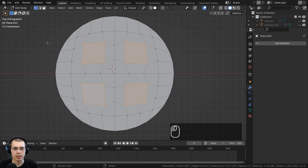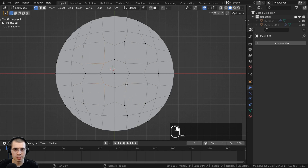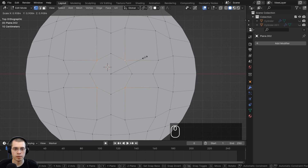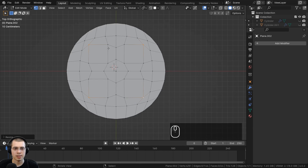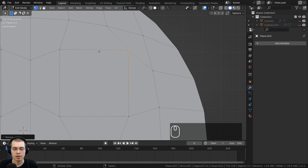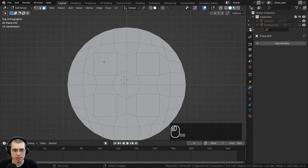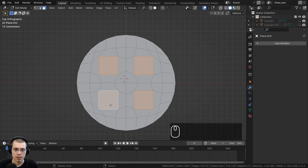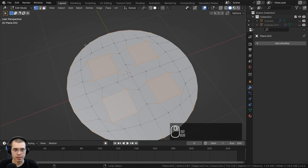It might seem odd that the holes are square-shaped, but we're going to be adding a subdivision surface modifier which will smooth those edges and make them round. In face select, I'll hold Shift and select those four faces, then go back to vertex select. Holding Shift and Alt selects the loop of vertices — I'll select the outer ring loops as well. Now I want to extrude all of these down.